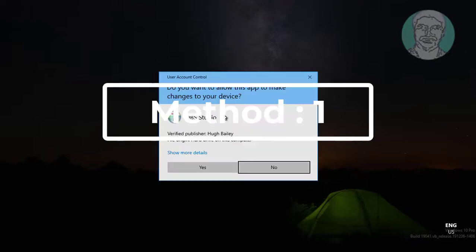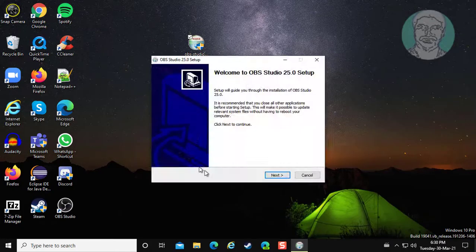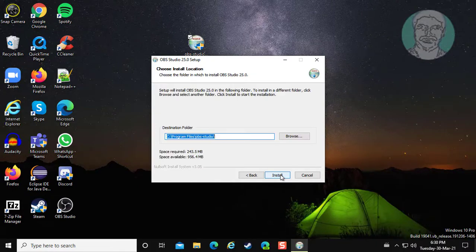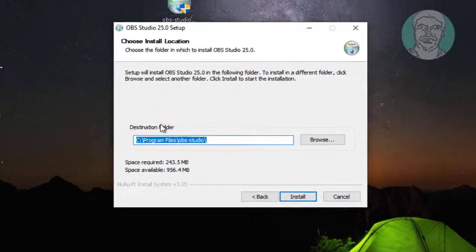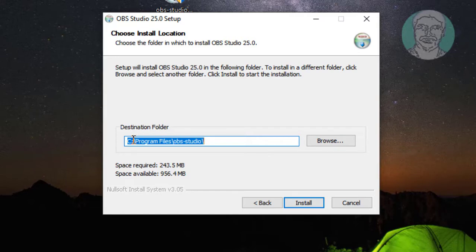First method is to change the installation drive to other than the C drive.